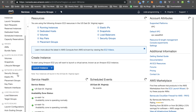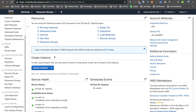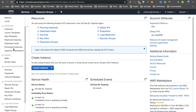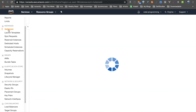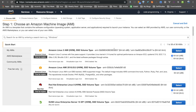We are going to go through them one by one. First, we are going to launch a server instance. You can use the blue button, or go to the sidebar menu and click on 'Launch Instance'.